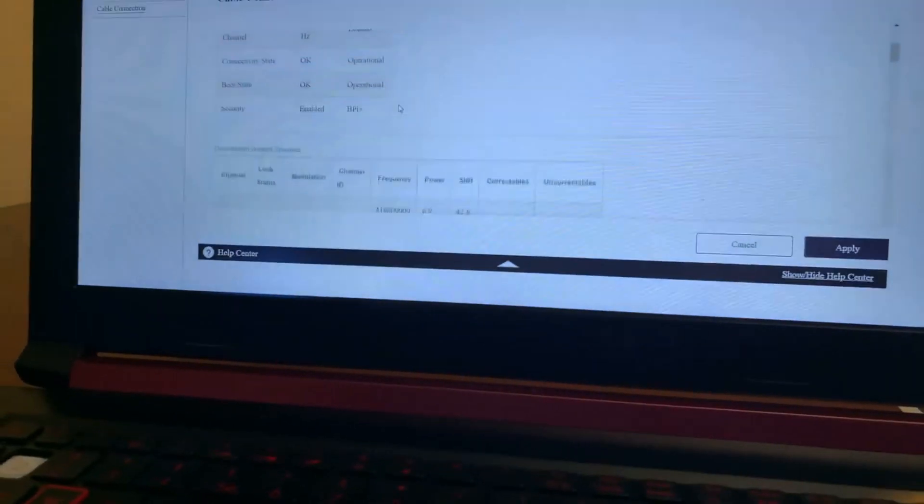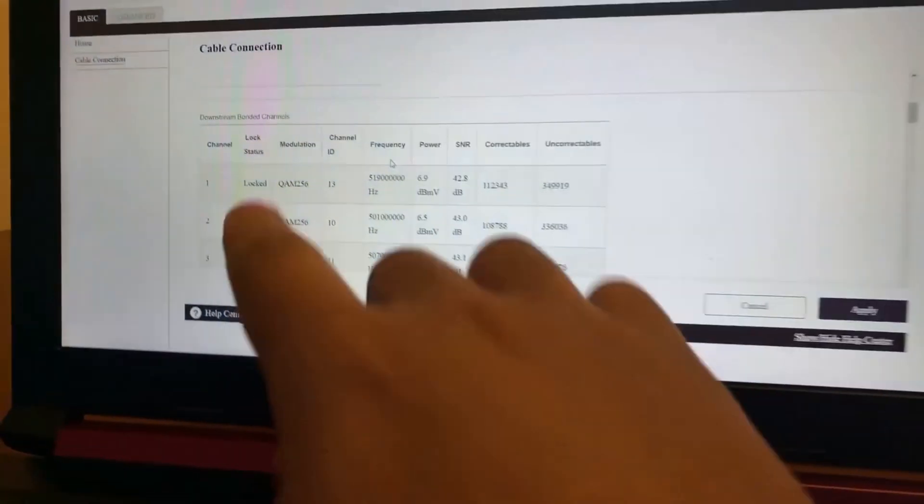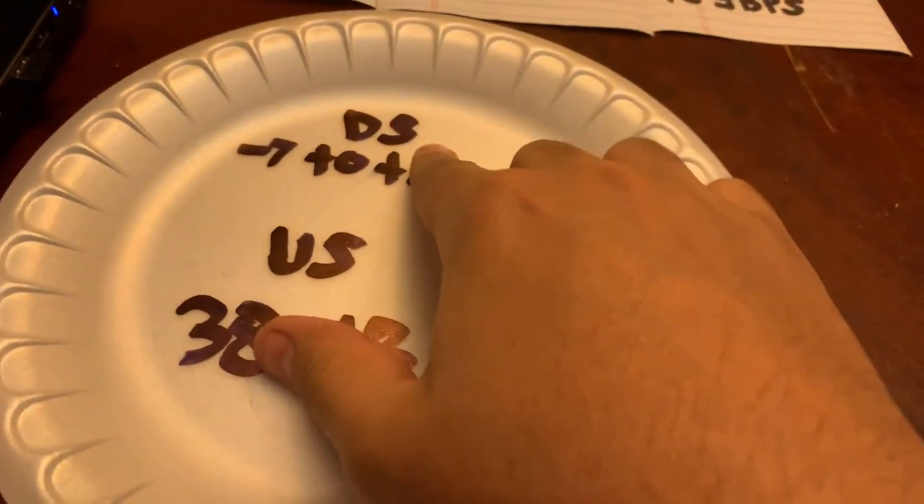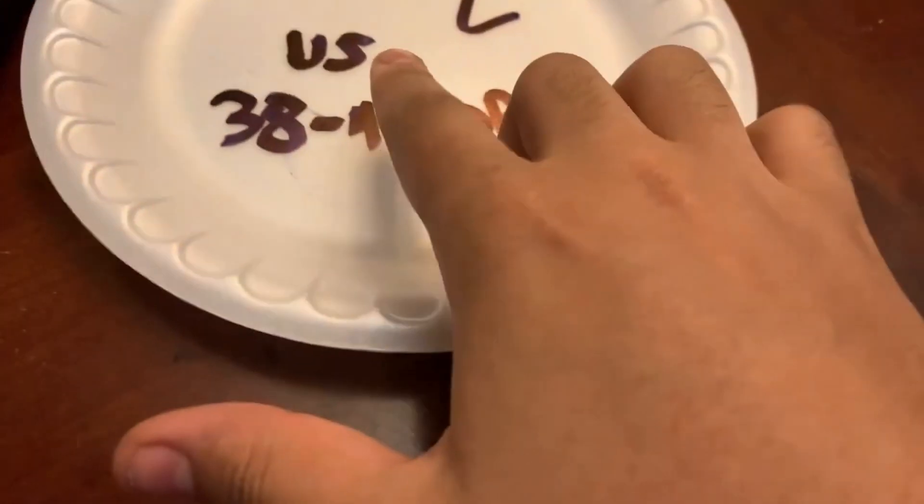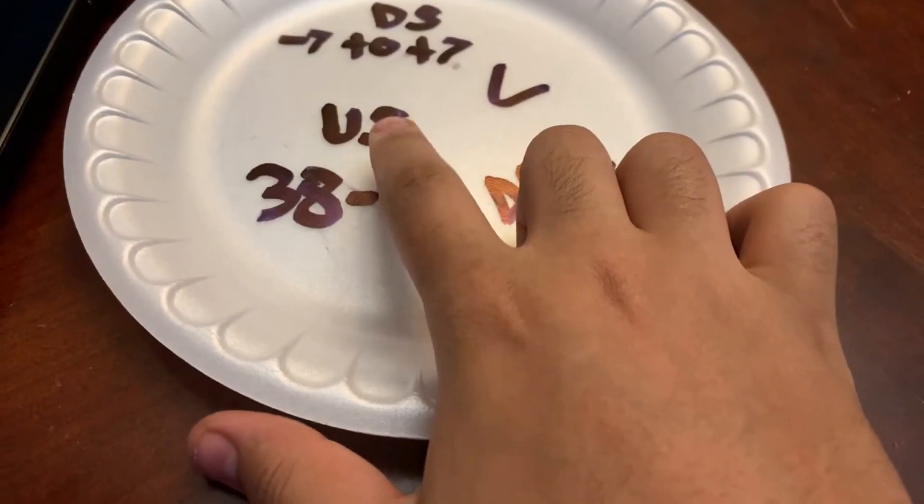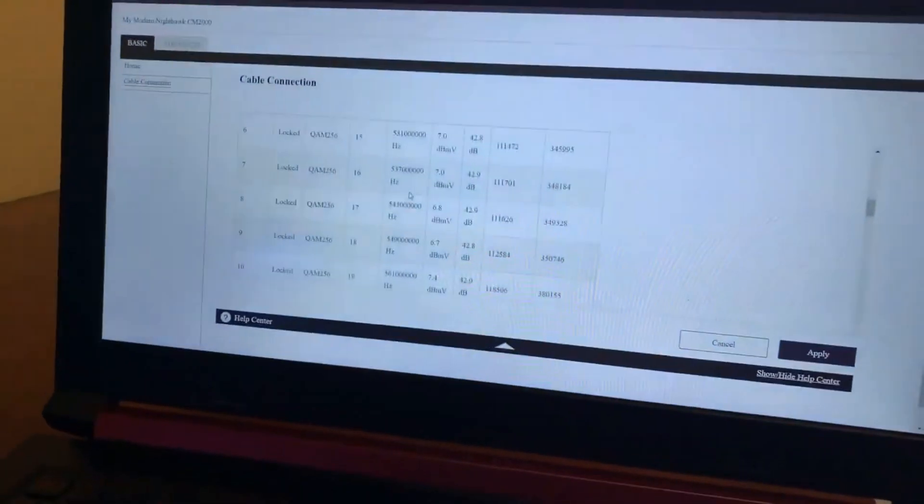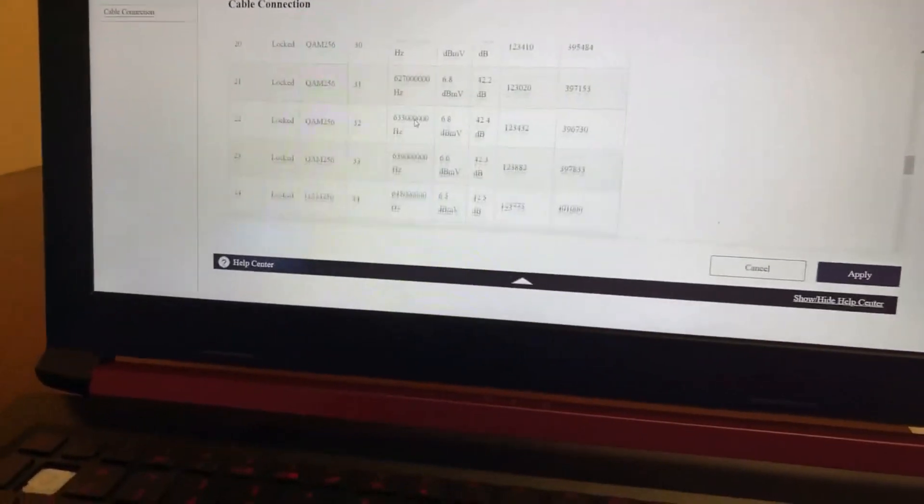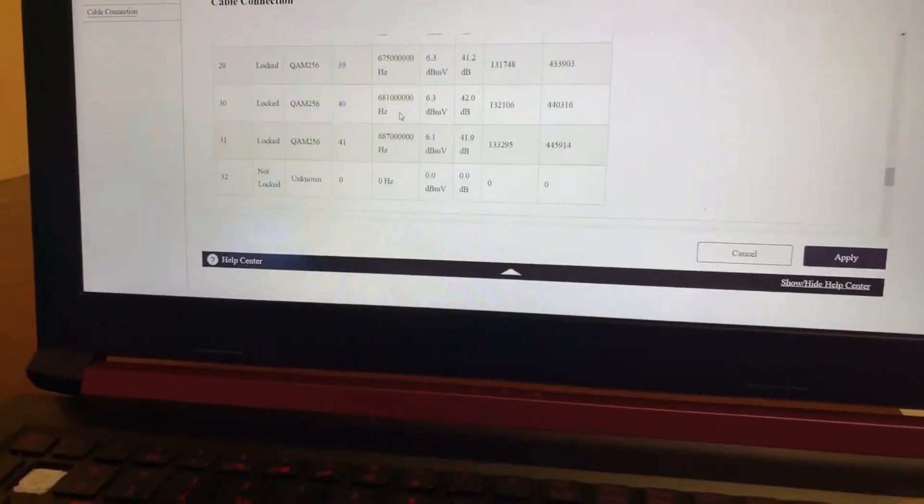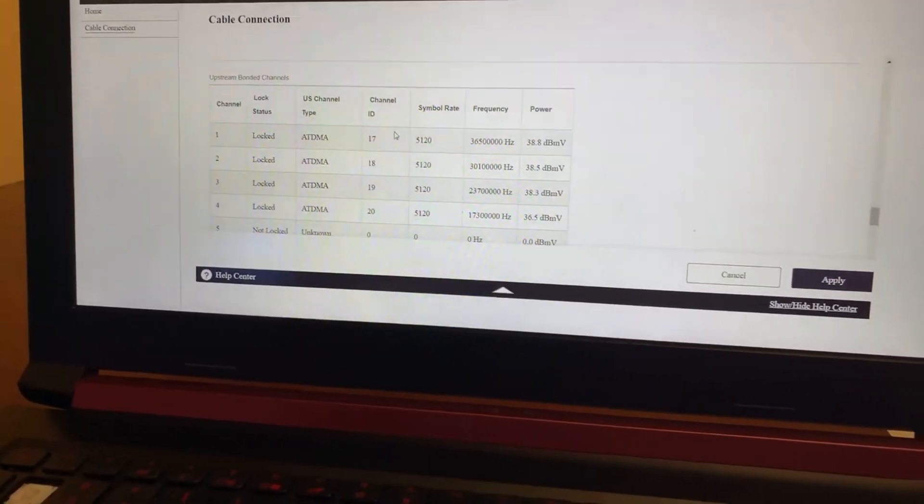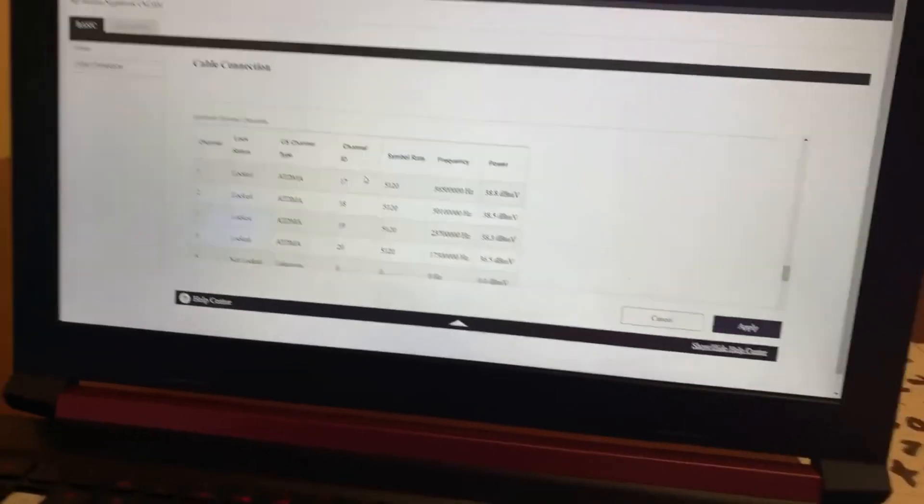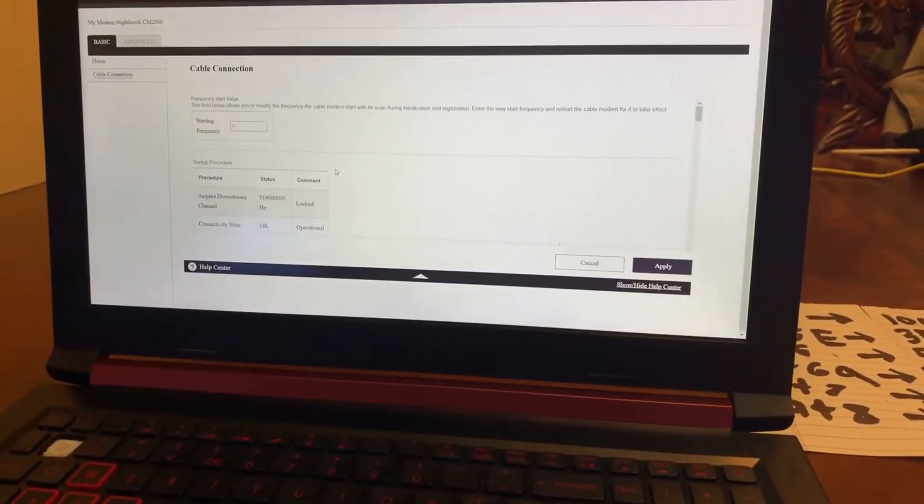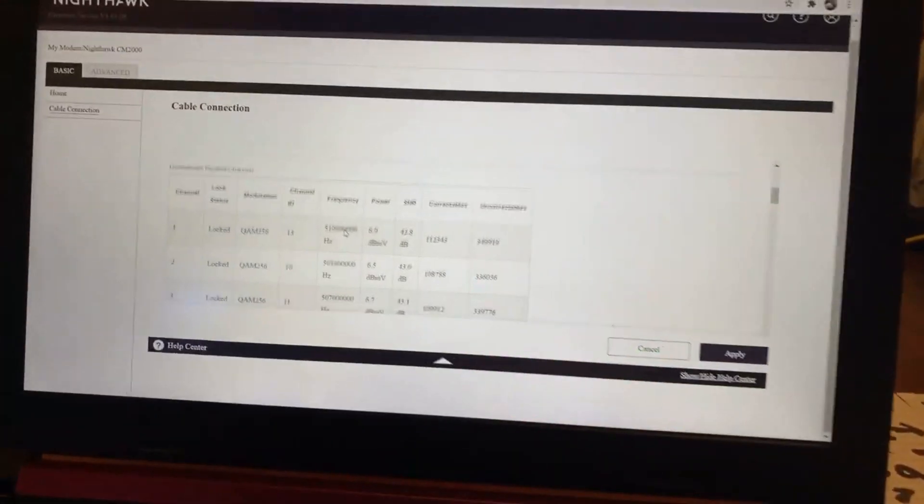So DS, downstream, should be negative seven to positive seven. So here it is, Downstream by the Channels, that's DS, downstream. Now Upstream, US, that's going to be right here, and we're going to scroll down all the way right here. This is a mic audio by the way. Upstream by the Channels.